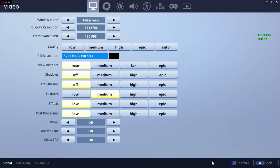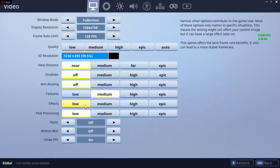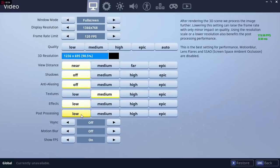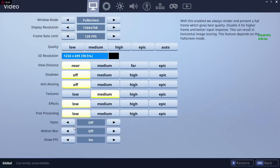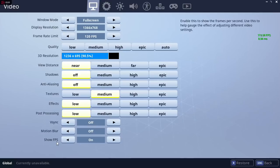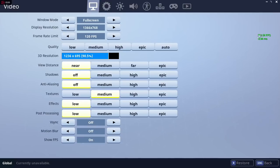Next we have effects - put it on low. Post-processing - put it on low. Next we have v-sync - turn it off. Motion blur - turn it off. Next we have show FPS - I'd recommend turning it on to see what type of FPS you're getting.